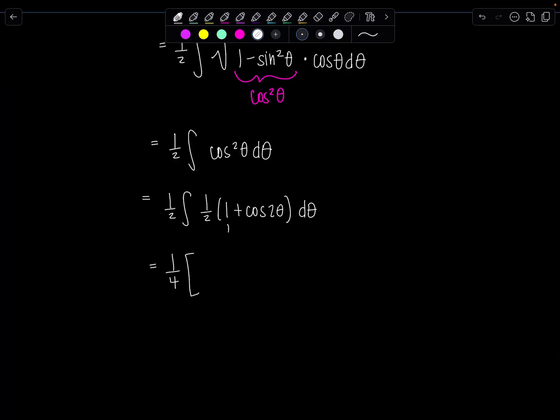Now we're ready to anti-differentiate. The anti-derivative of 1 is θ, and the anti-derivative of cos 2θ is ½ sin 2θ — remember the ½ is to undo the chain rule from the 2. We don't need to use substitution for something like that. Plus C.